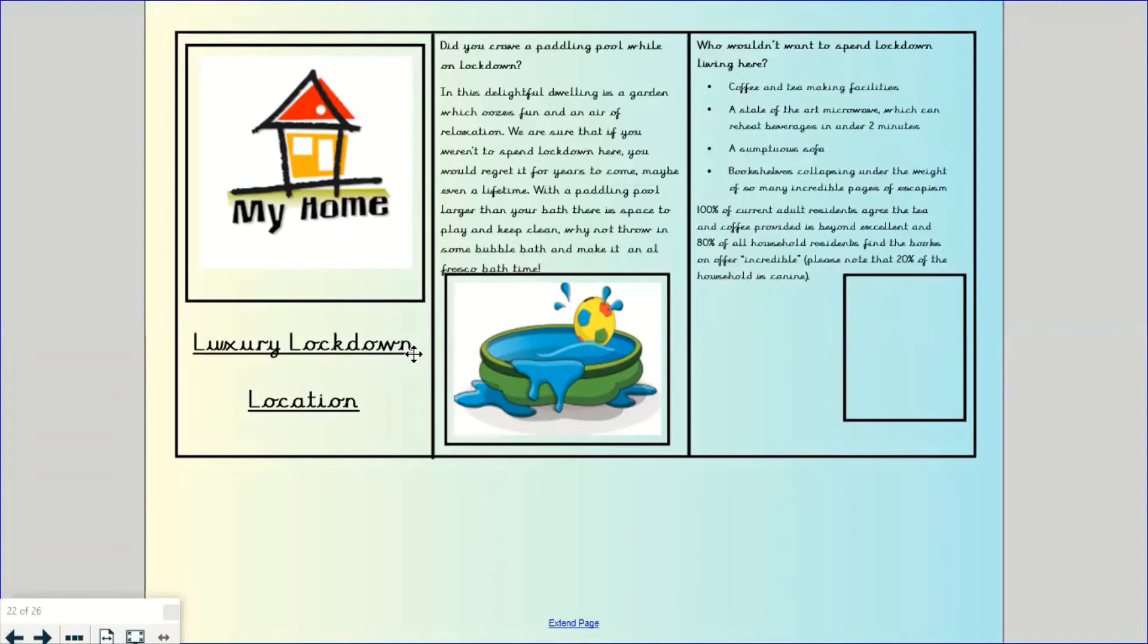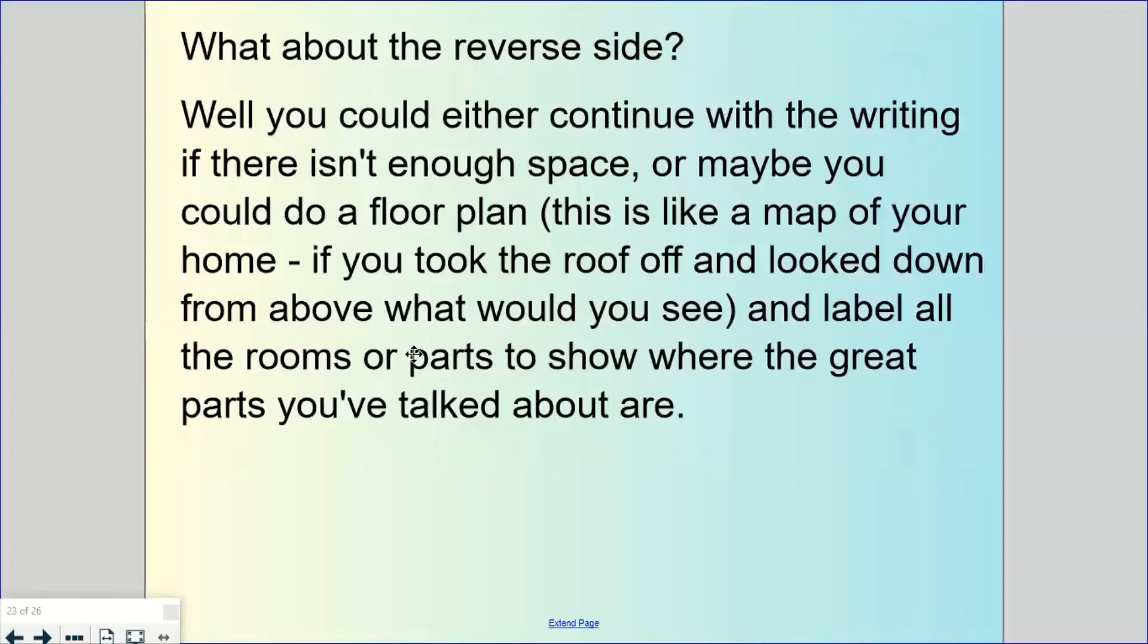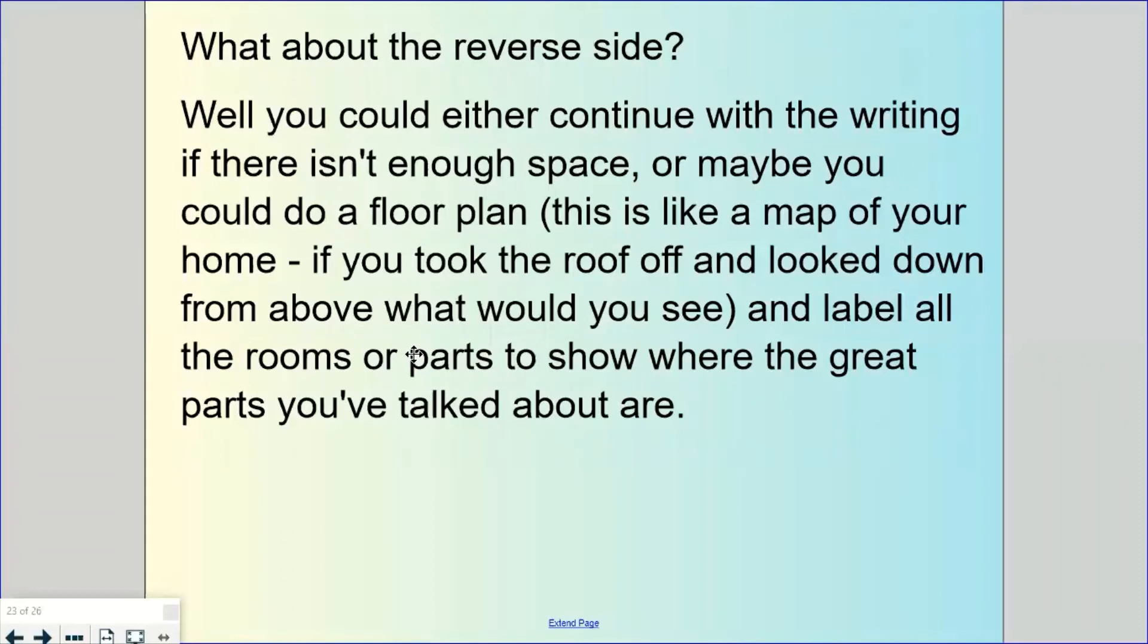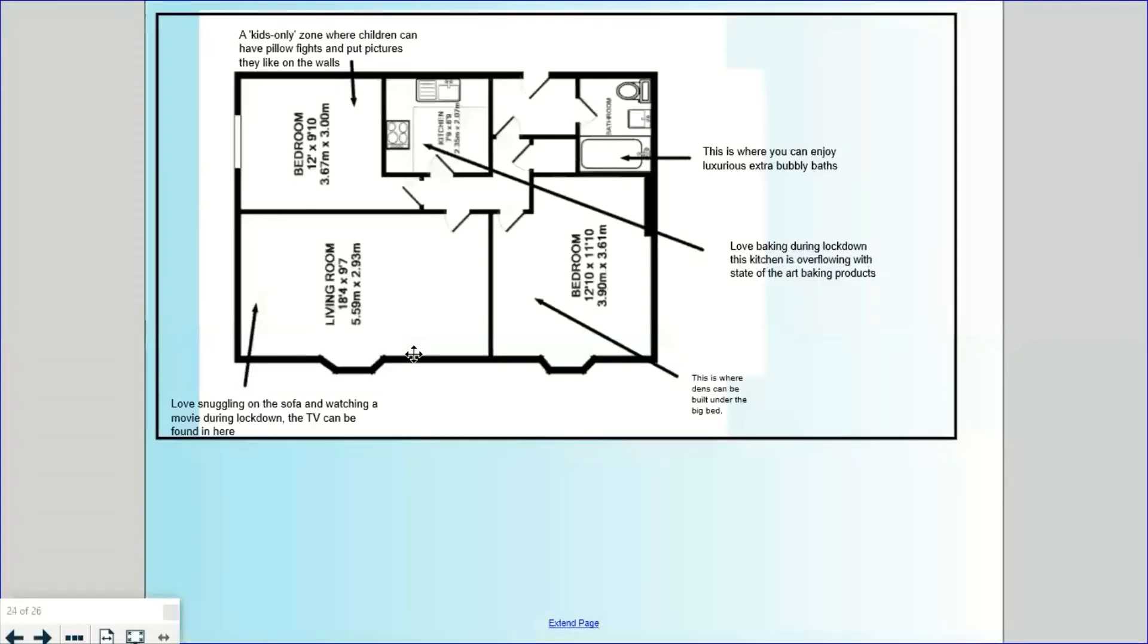So hopefully you've got lots of ideas from the last few days to start with. What I'm going to talk about quickly before I send you off to write is the back, the reverse side. You could either continue writing if you haven't got enough space on the front, or if you end up with some extra space on the back you could maybe do a floor plan. So this is a bit like a map of your home. If you take the roof off your house and you look down from above what would you see. And you can use that to label all the rooms or show where the really great parts that you've talked about are. So a bit like this one.